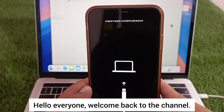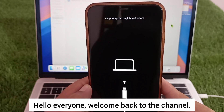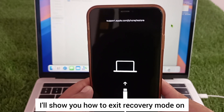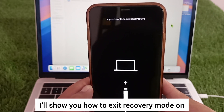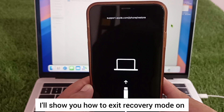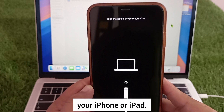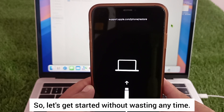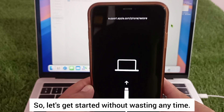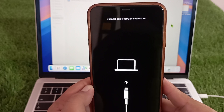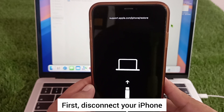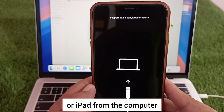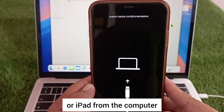Hello everyone, welcome back to the channel. In today's video I'll show you how to exit recovery mode on your iPhone or iPad. Let's get started without wasting any time. First, disconnect your iPhone or iPad from the computer if it's connected.